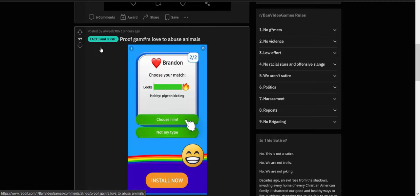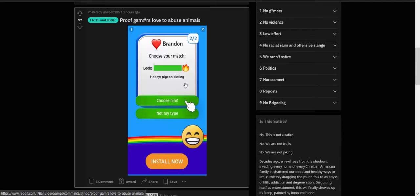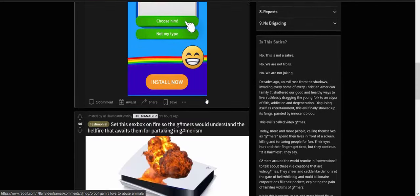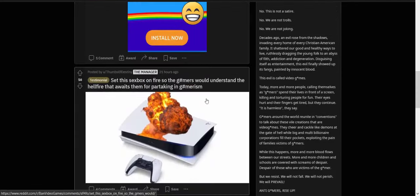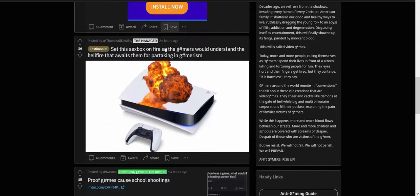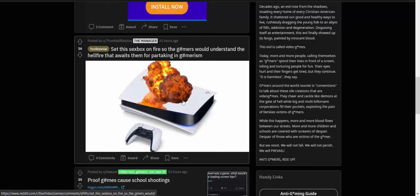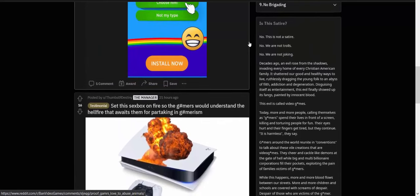And then there's this one that was flagged "Facts and Logic": proof gamers love to abuse animals. From this, what looks like an ad for some really dumb mobile game, and the hobby was pigeon cooking. And somehow that is proof that gamers love to abuse animals. Set this Xbox. So this is apparently a Xbox on fire so gamers would understand the hellfire that awaits them for partaking in gamerism. So that's another thing, this seems to be very big on Christians.